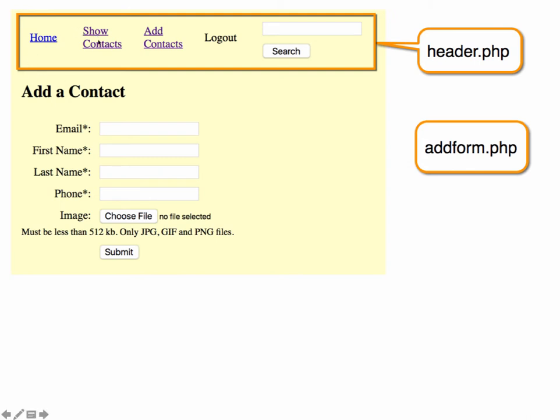So we'll have one that's going to show the contacts, another one that will be here to add contacts. Later on, we'll do a user authentication to have to log in, and we'll also add a search feature. So the header contains all of those links and navigation around for our site.